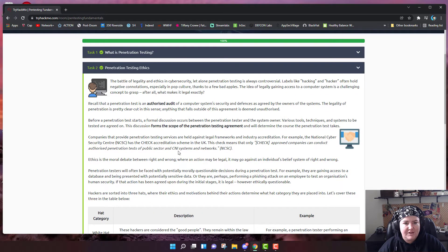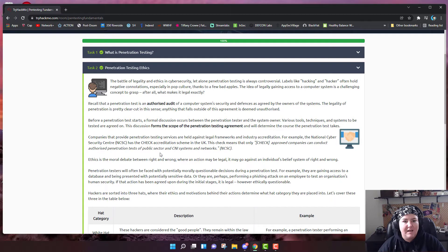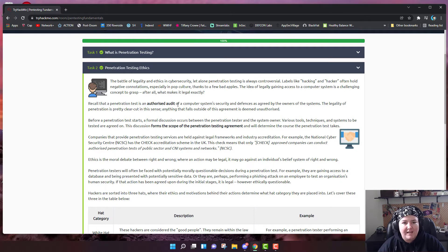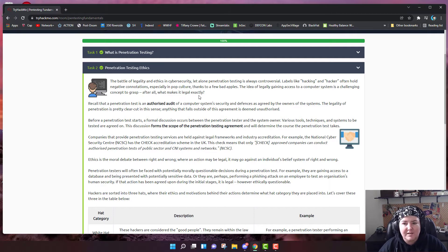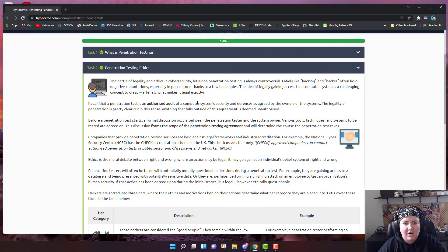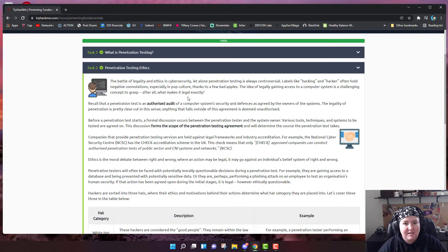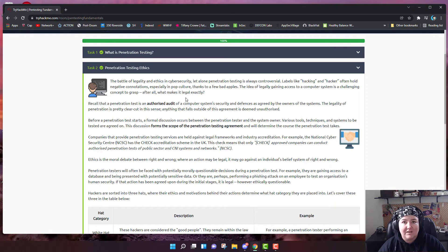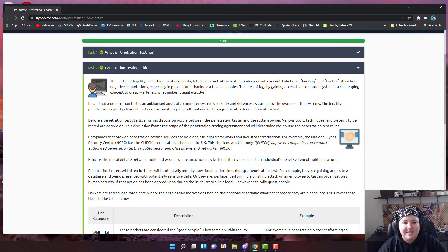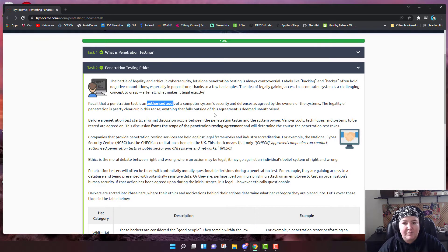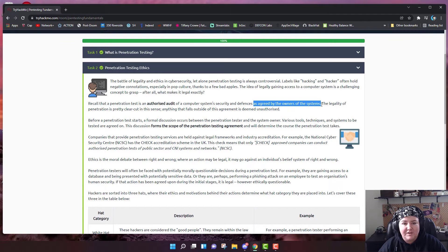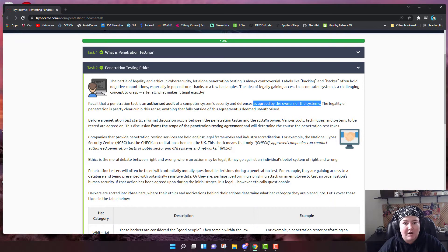In this section, it's talking about penetration testing ethics. This is really important because the battle of legality and ethics in cybersecurity, let alone penetration testing, is always controversial. Labels like hacking and hacker often hold negative connotations, especially in pop culture. The thing that makes it legal exactly is that a penetration test is an authorized audit of a computer system's security and defenses as agreed by the owners of those systems. You can't do it unless they give you authorization.